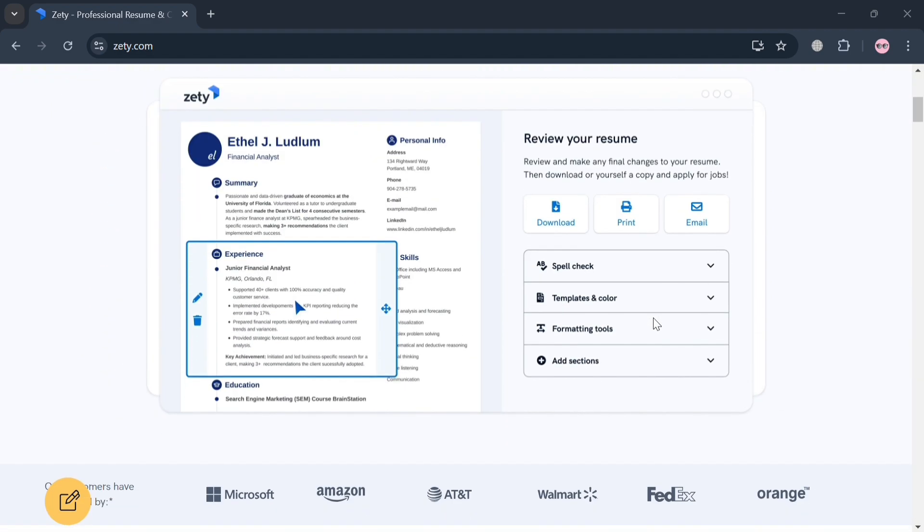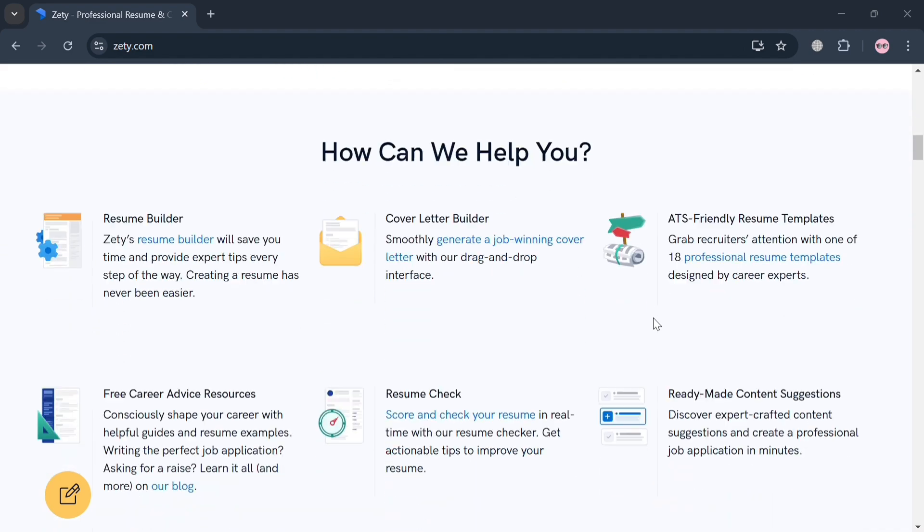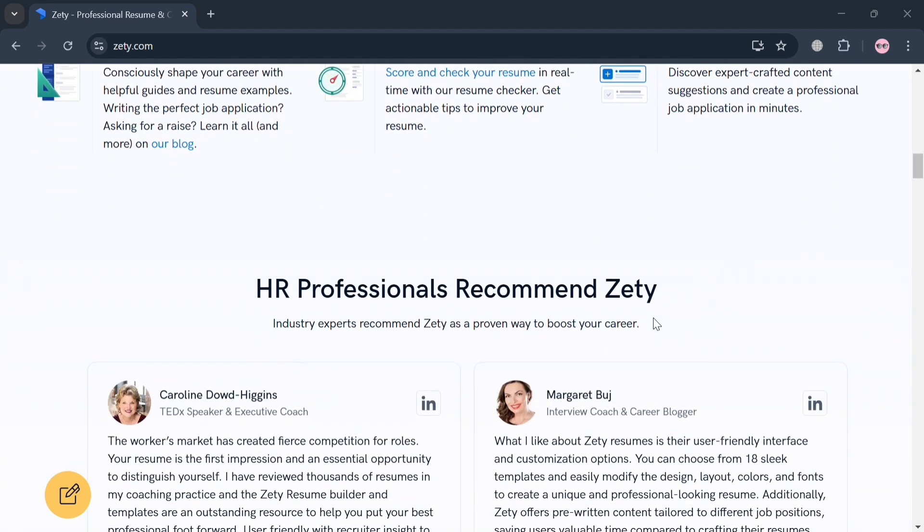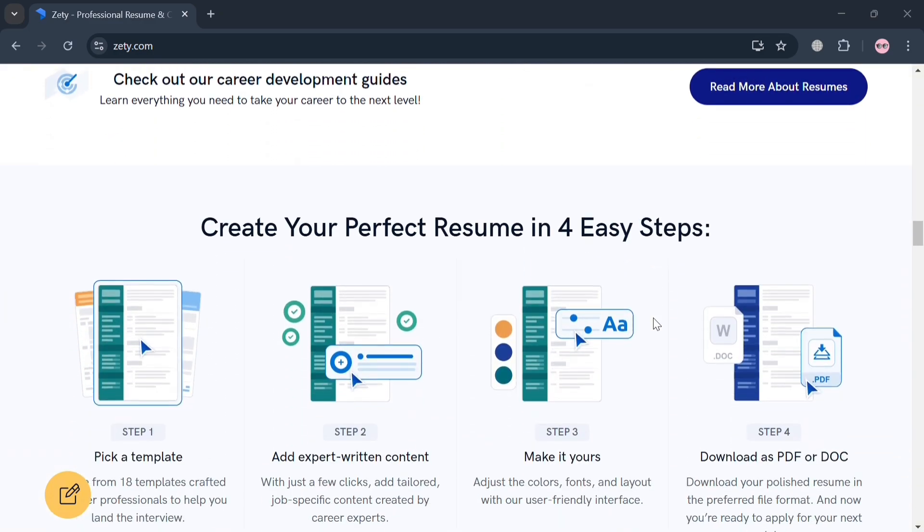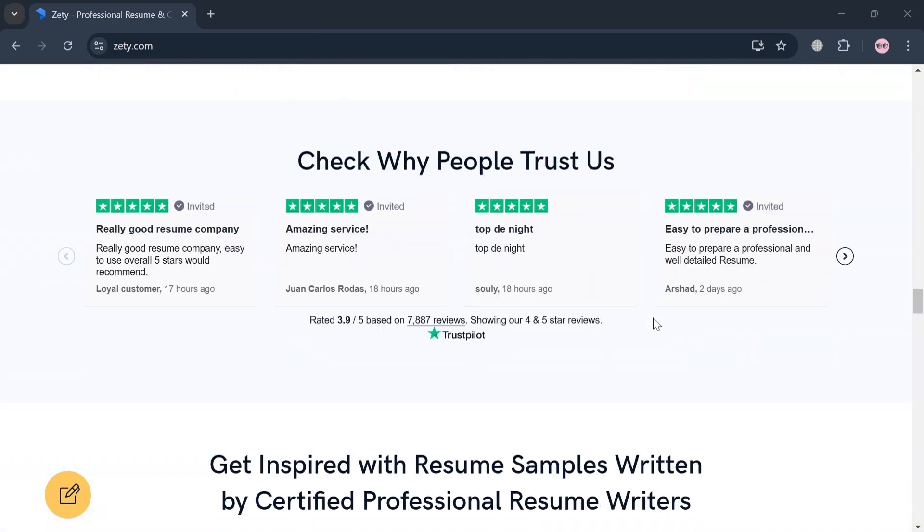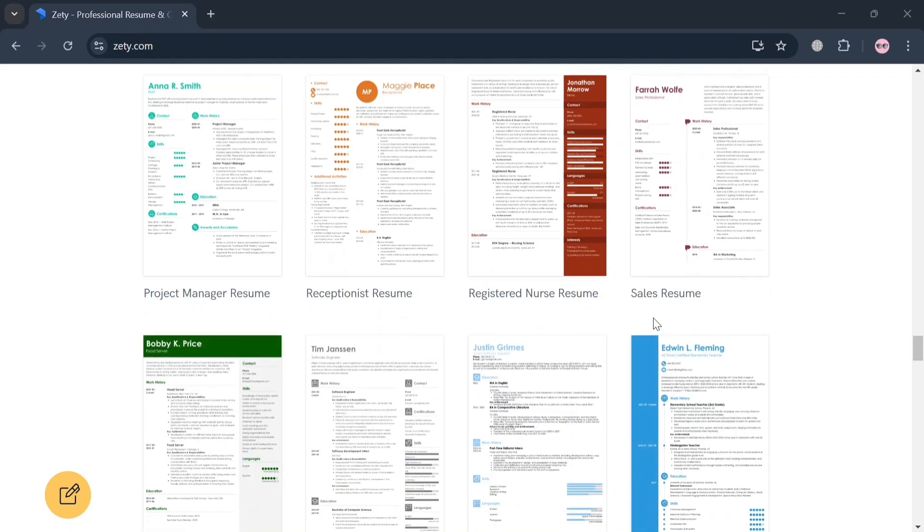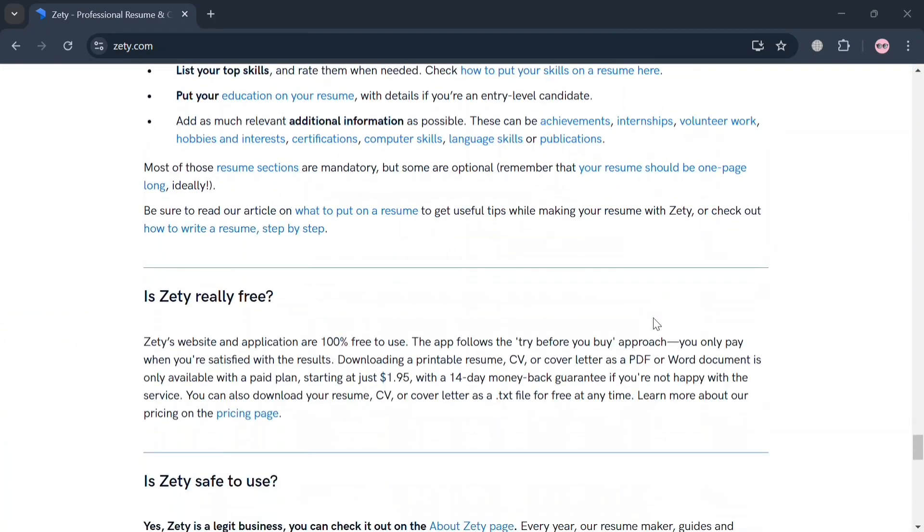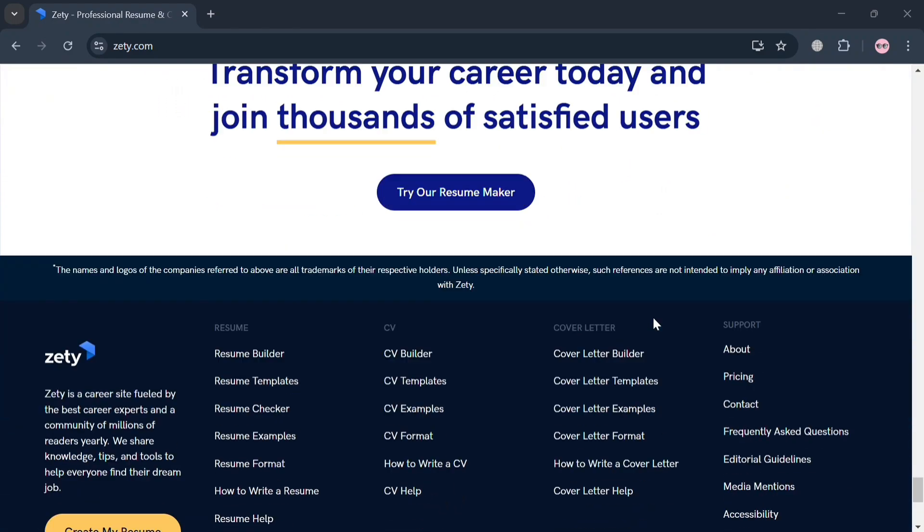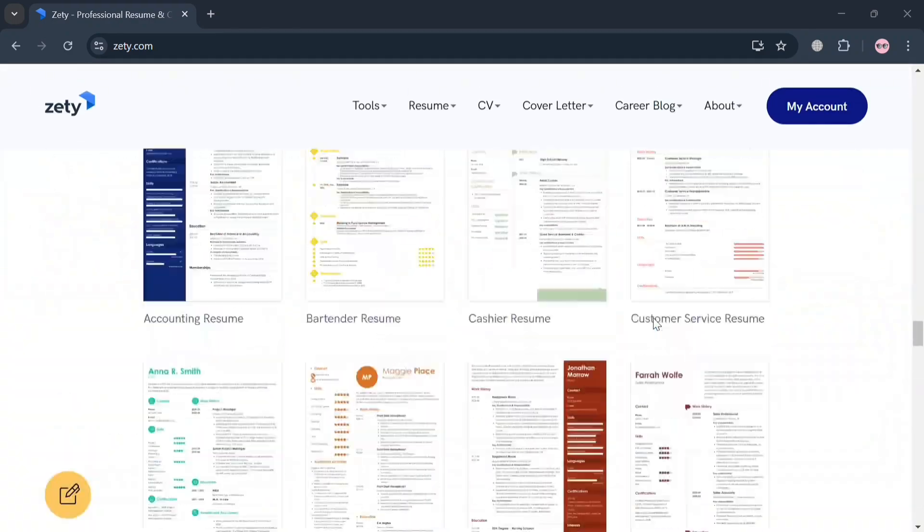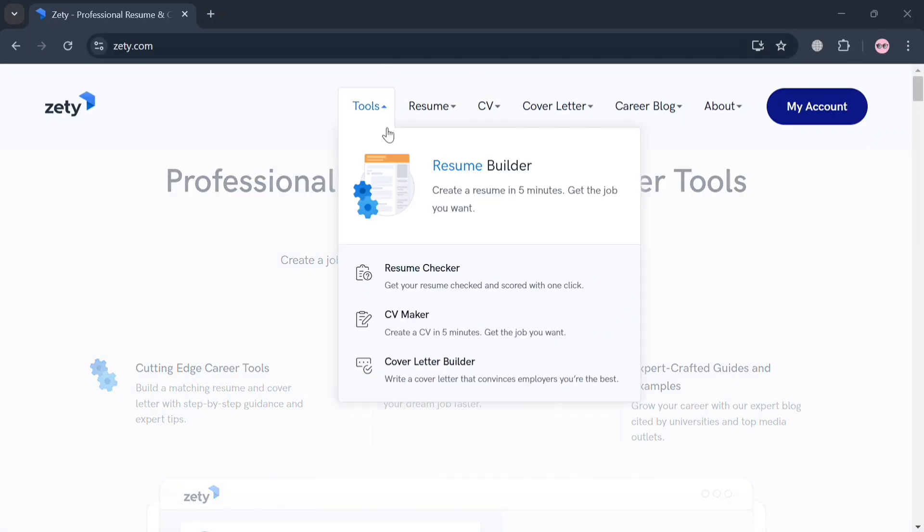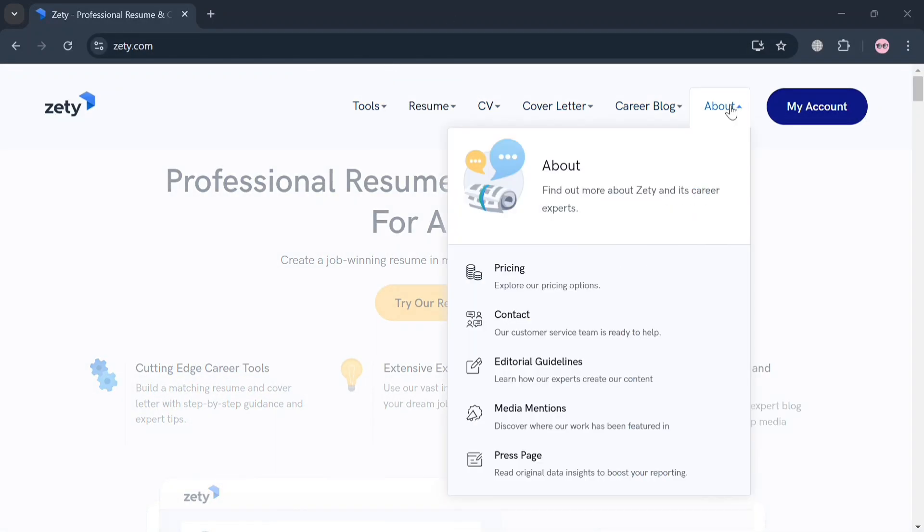But before that, if you don't know what Zety is, it is a comprehensive online platform that specializes in resume and cover letter creation aiming to simplify the job application process for users. The site features an intuitive resume builder that allows users to select from a variety of professionally designed templates and receive tailored content suggestions based on their profiles. Users can also create and customize their resumes and cover letters ensuring they meet the requirements of applicant tracking systems, which many employers use to filter applications.